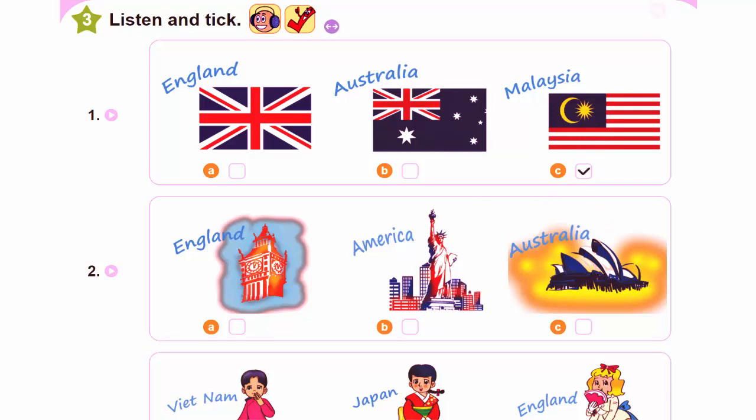2. Hi, my name's Kwon. Hello, Kwon. I'm Tom. Nice to meet you. Where are you from, Tom? I'm from America.